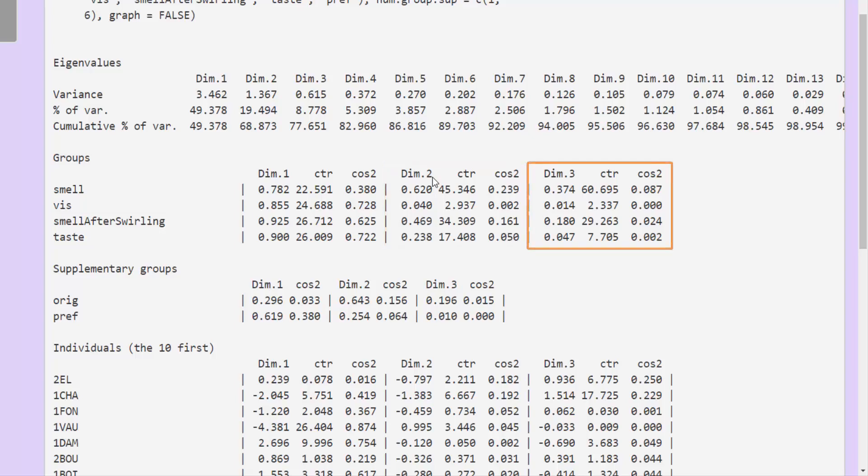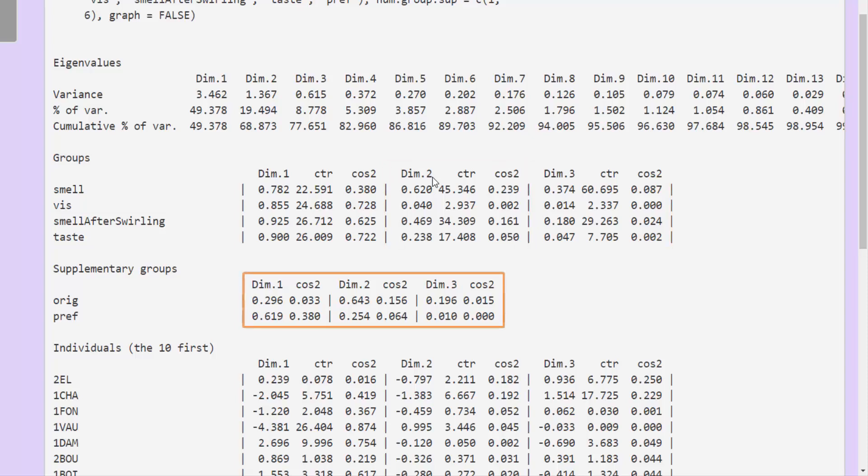Then the third dimension. Next, we have the results on the supplementary groups, giving the coordinates and the cosine squared. There are no contributions here since these are groups that did not contribute to the construction of the dimensions.